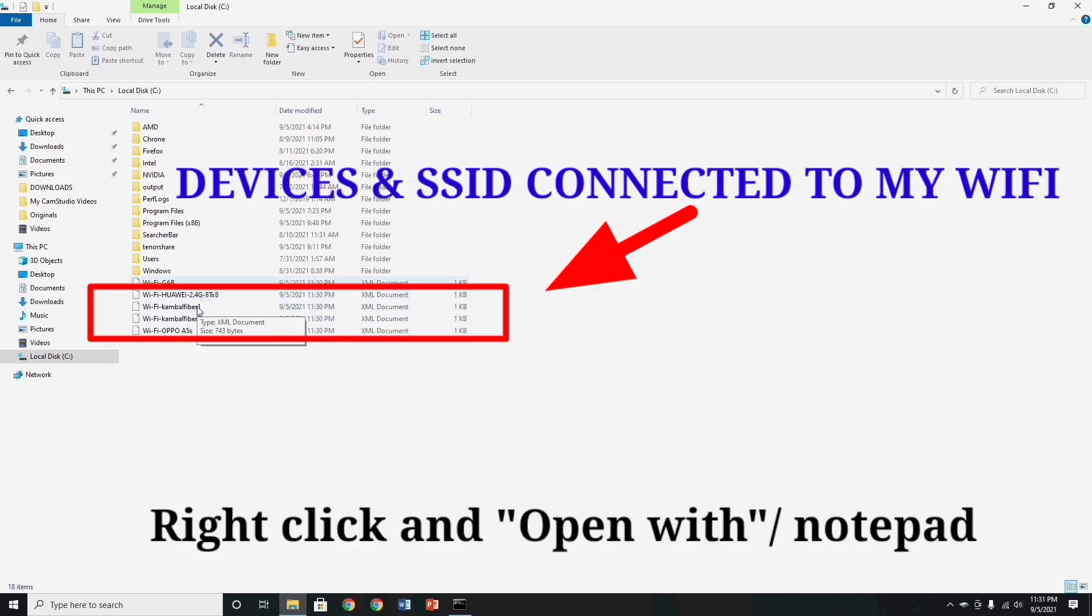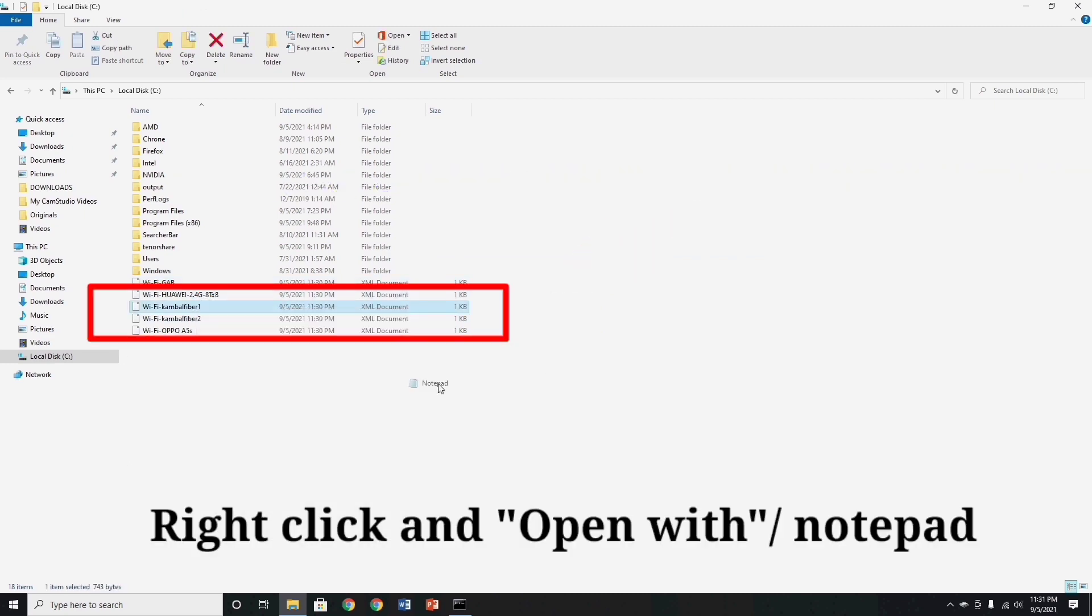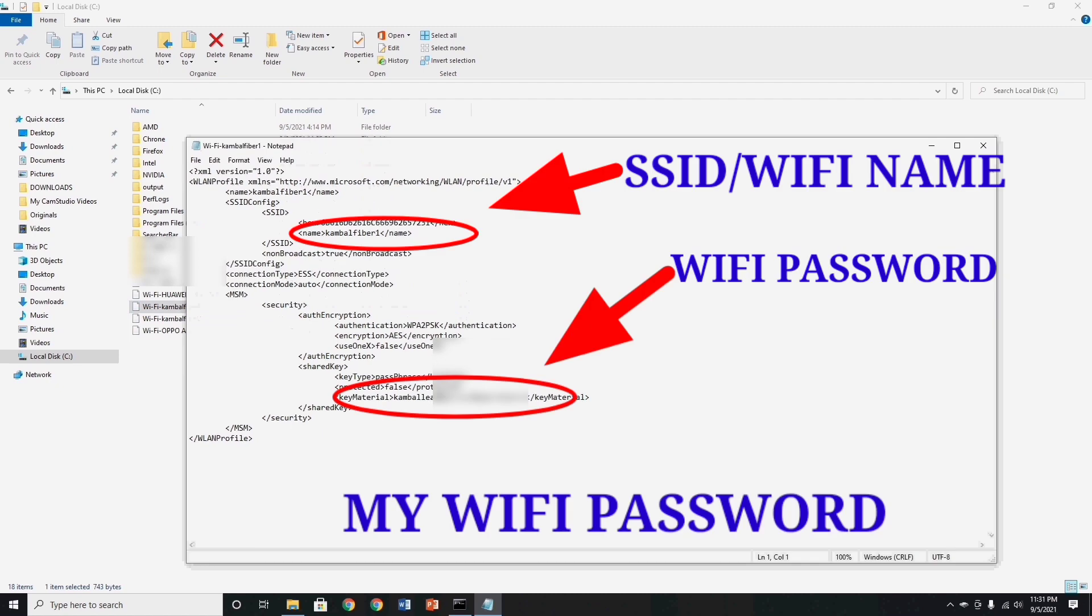Now guys, right click to open the xml document files, and click open through notepad. As you can see guys, inside the notepad, you will find the shared key or key material, it's means, that's the wifi password.